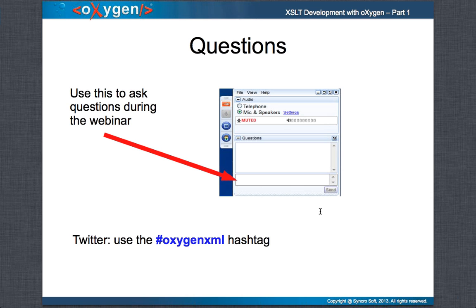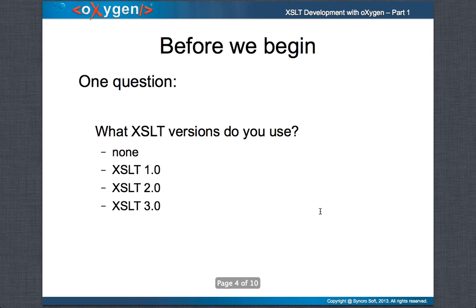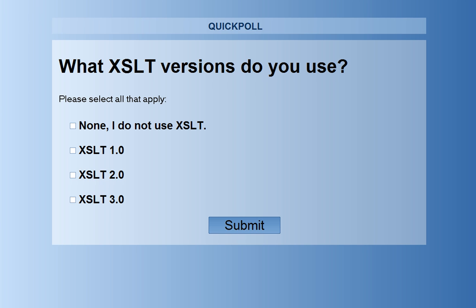You don't need to wait until the dedicated question and answer section at the end — you should be able to ask questions anytime during the webinar. Before we start, we have one question for you: we will be interested to see what XSLT version do you use.